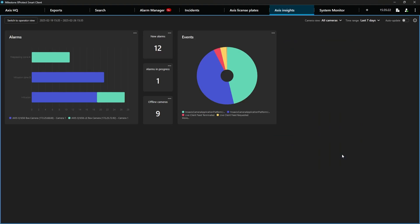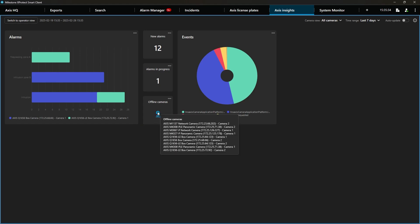We've added additional information for some charts using tooltips. For example, this chart is showing offline cameras in the administrator view. You probably want to know which cameras these are. Simply place your mouse cursor over the number and it will become blue and get underlined, indicating that more information is available in a tooltip. Simply click on the number to see that information.